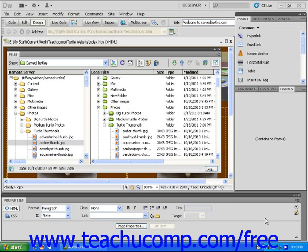Next, click on the connect icon found in the files panel to connect to the remote host.